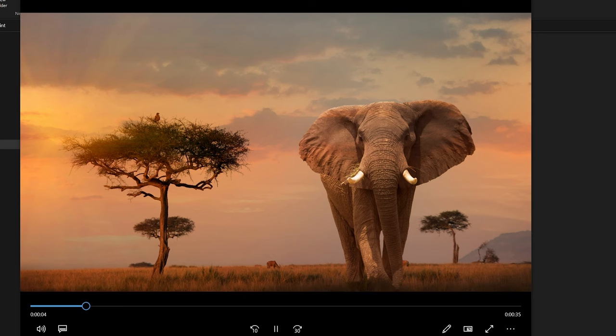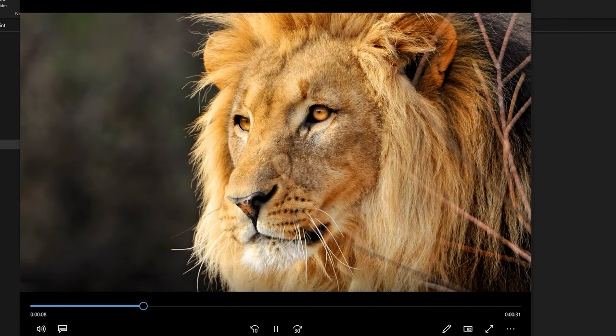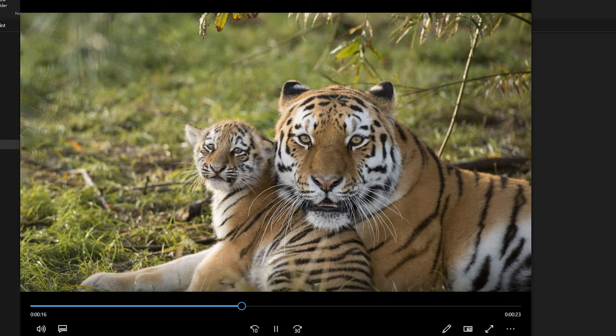And this is what our resulting video looks like. As you can see it's spending about 5 seconds on each slide and then moving to the next slide with a transition animation.